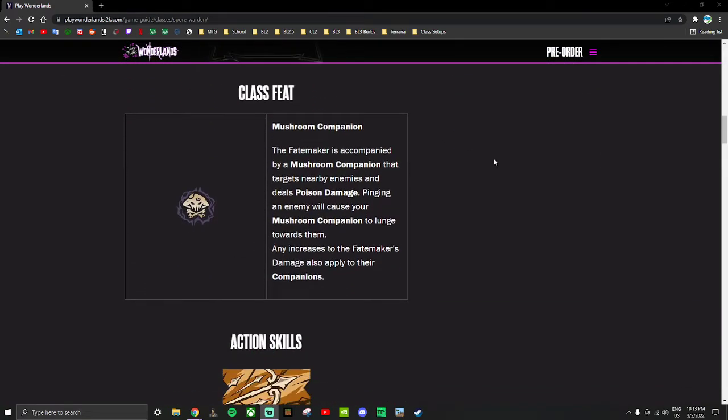For the class feat, you get a mushroom companion. The mushroom companion targets nearby enemies dealing poison damage. Poison damage is the replacement for corrosive. Pinging an enemy will cause your mushroom companion to lunge towards them.